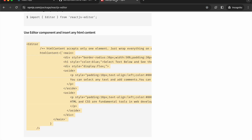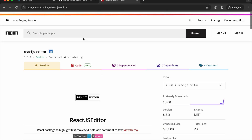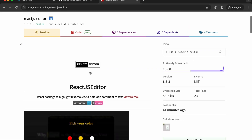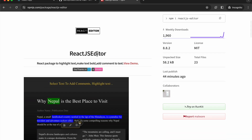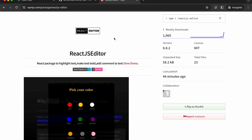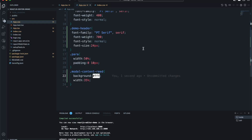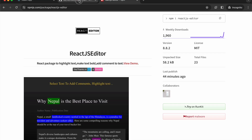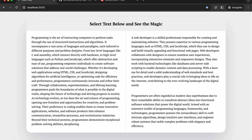The package is called 'react.js editor'. You can use this package and try to create this awesome feature editor by yourself.